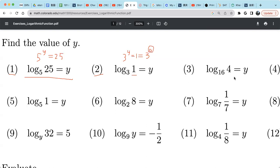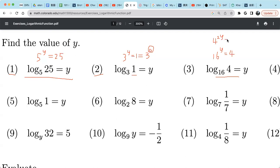For example 3: 16 raised to the power y equals 4. Well, 16 is 4 squared, so 4 squared raised to the power y means 4 raised to the power 2y equals 4. The power of 4 by default is 1, so 2y equals 1, meaning y equals 1/2.